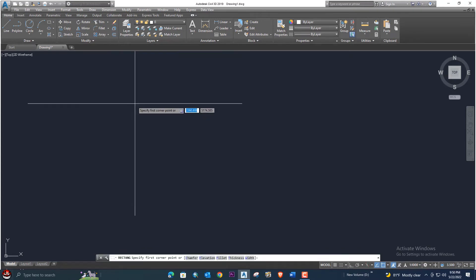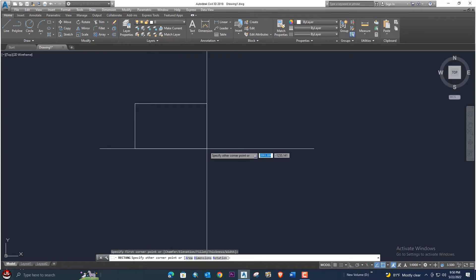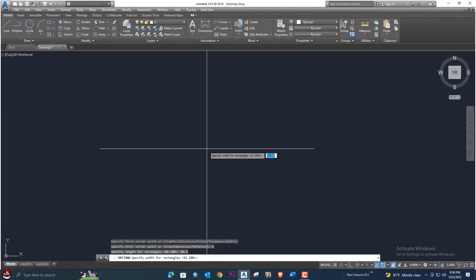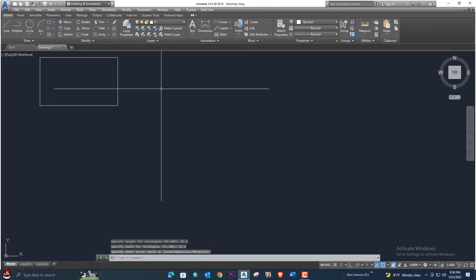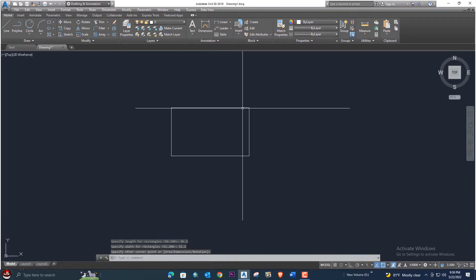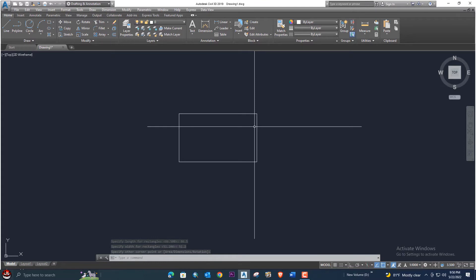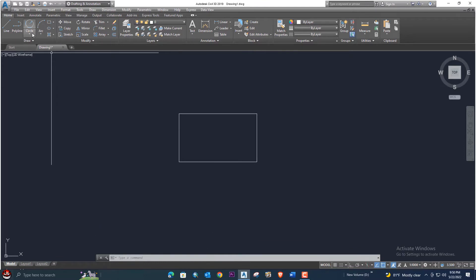First of all we will go to the rectangle tool, draw a rectangle, and enter D. We will enter 86.5, press enter, and 51.2, press enter. Now our rectangle is drawn.